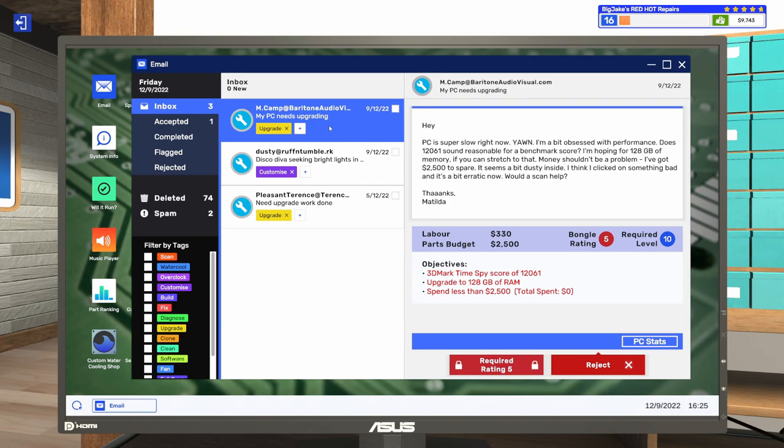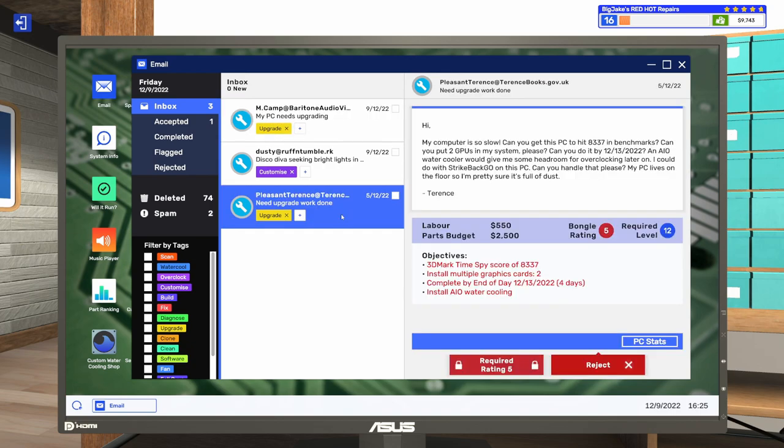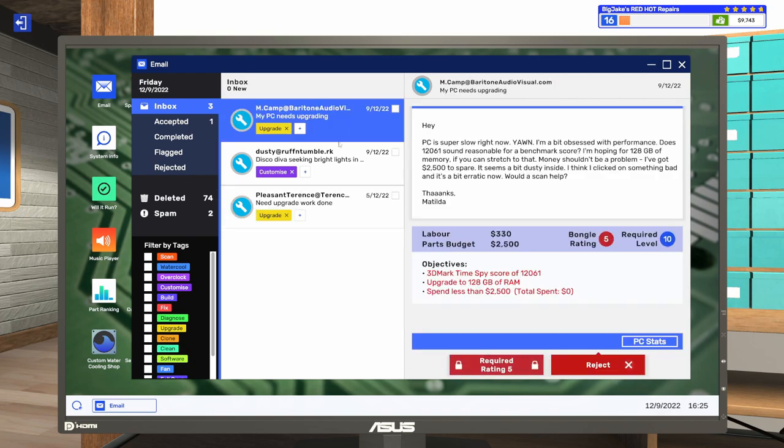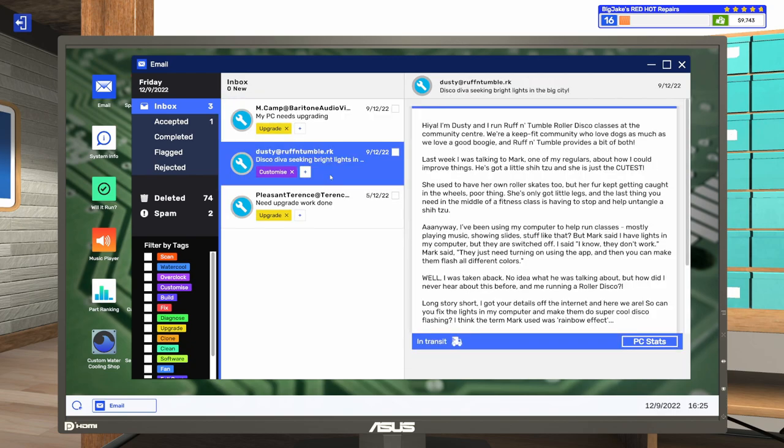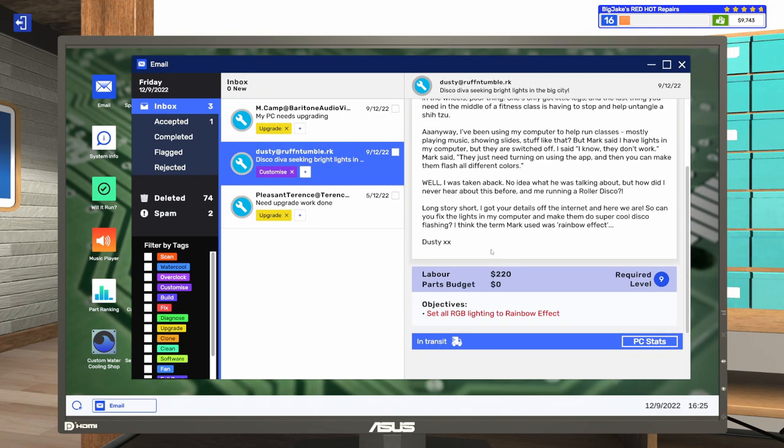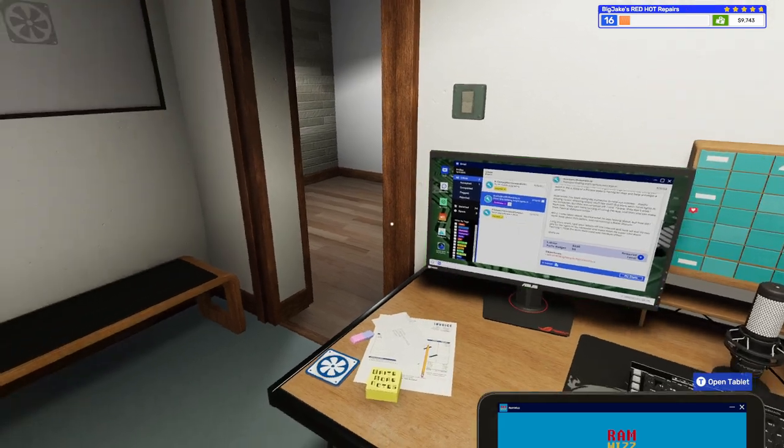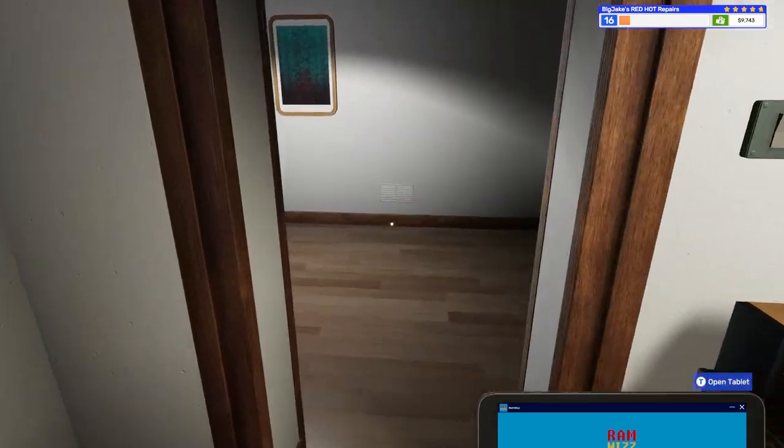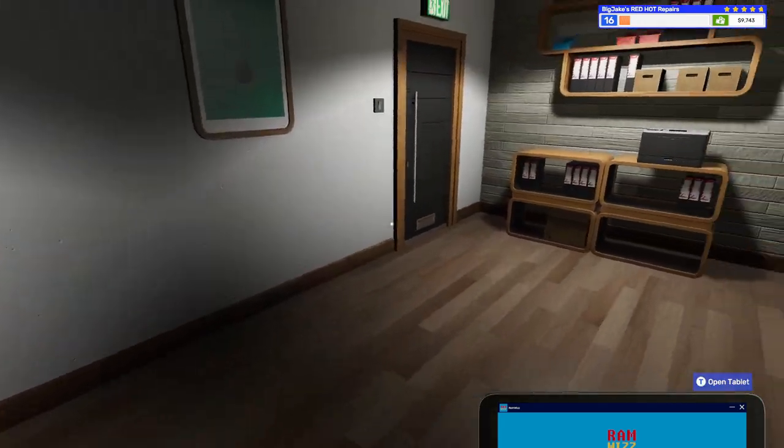Then we've got a PC upgrade here. This is one of those terrible ones to get a 3D Mark times by score of whatever. They want 12,061 and 128 gigs of RAM. Oh, I can't even do this one. This one has a required bongo rating of five, which I'm never going to hit if I continue to do three star jobs like the last one I just did. So right now, the only thing I can do is this customized job. So you know what? I don't need to order anything for that. We can go in the day and we can get this job in.